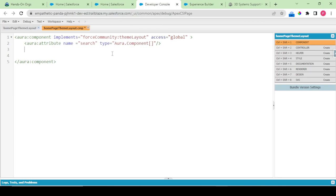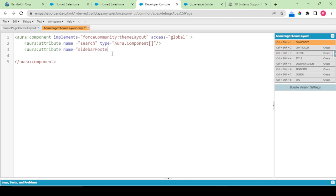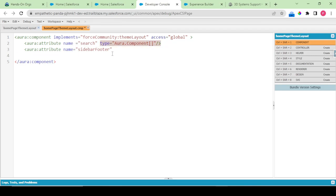Similarly you would be creating some attributes for your footer. So you would be writing Aura attribute, name is your sidebar footer, and type again is Aura component. Just copy paste in here.